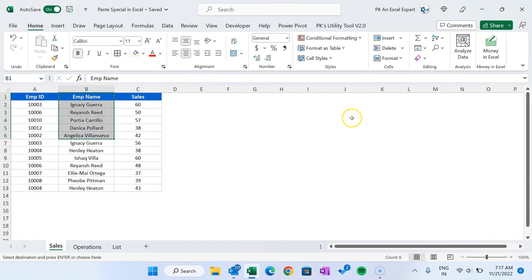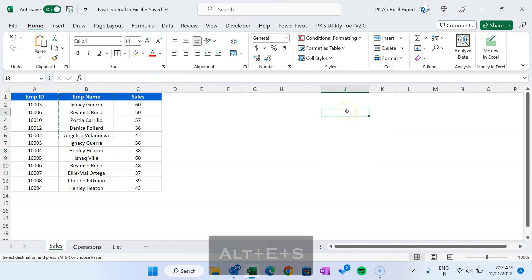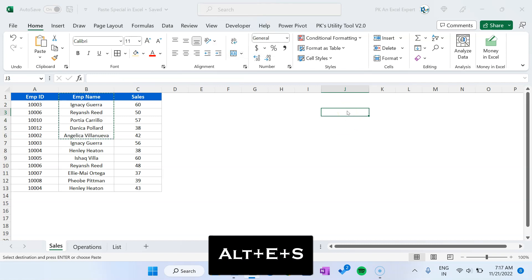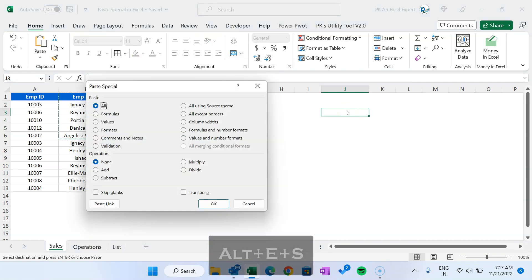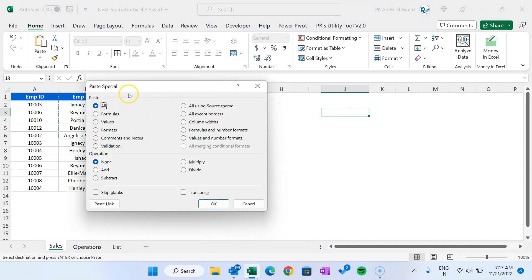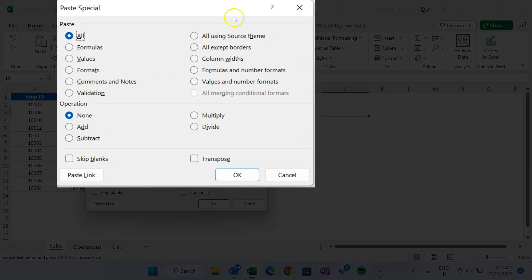In this case we need Paste Special. Let me remove this, copy once again, go to this cell, and I will use Alt+E+S. As I press Alt+E+S, the Paste Special window will pop up. We have multiple options — today I will explain all the options available in this Paste Special window.